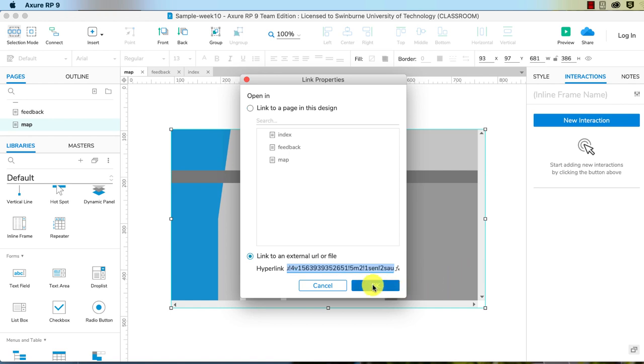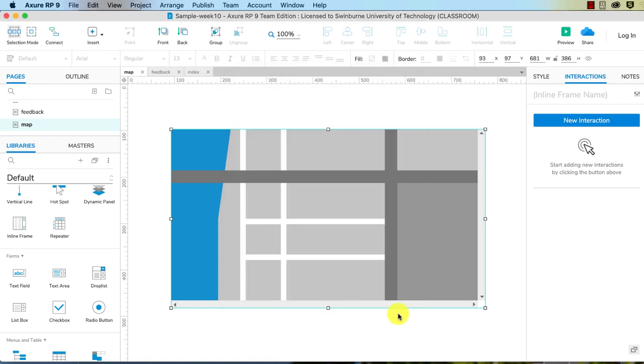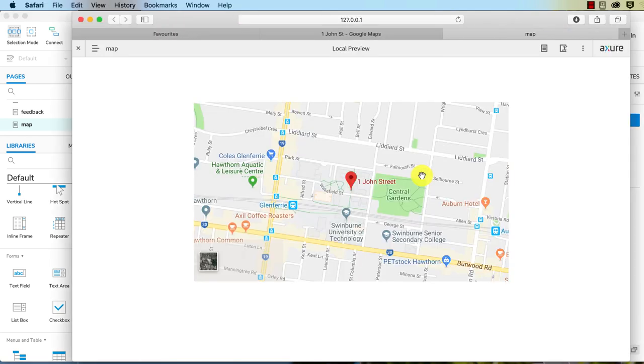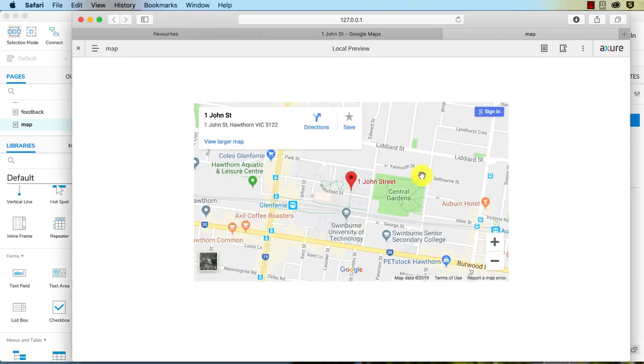So now if I preview this, there we go. It loads up on John Street, which is Swinburne University of Technology.